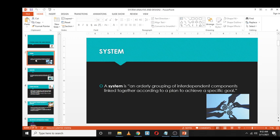Now let's try to understand what a system is. A system is an orderly grouping of interdependent components linked together according to a plan to achieve a specific goal. In other words, a system is a collection of interrelated components that work together in order to achieve a specific goal. Interdependent or interrelated means the components are related to one another and work together.